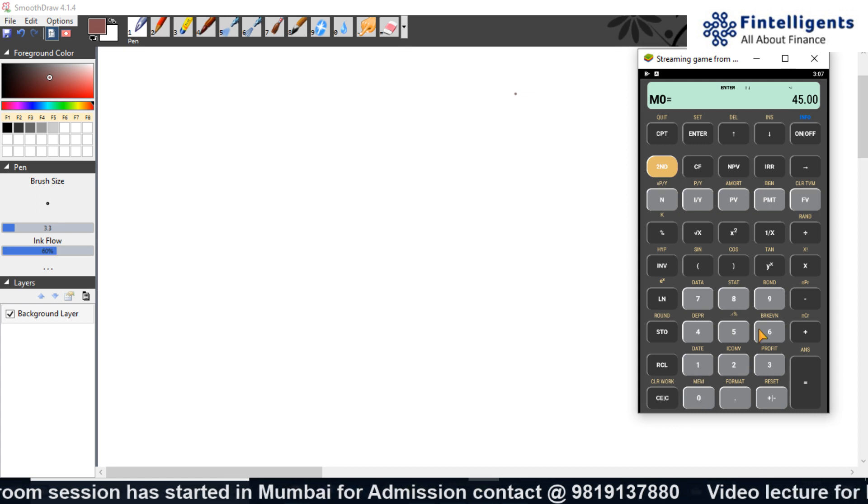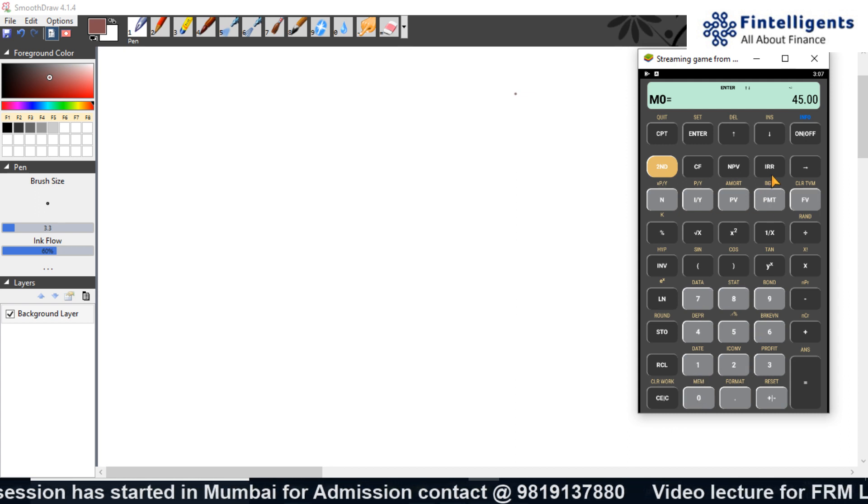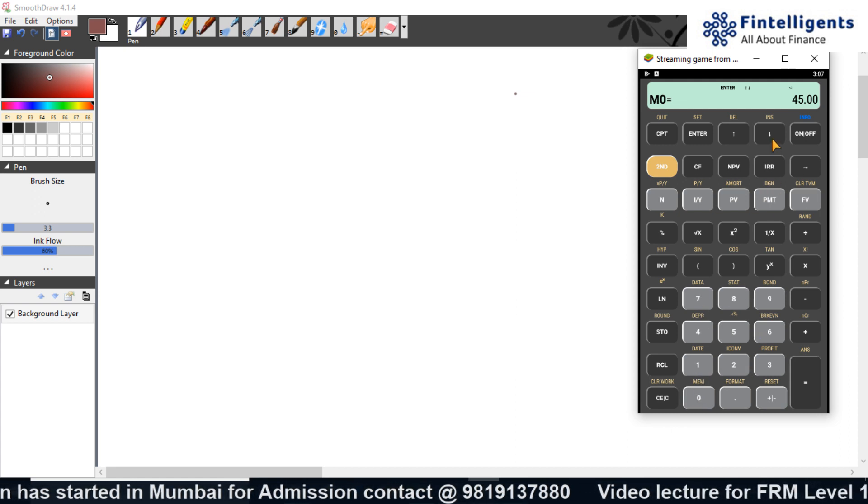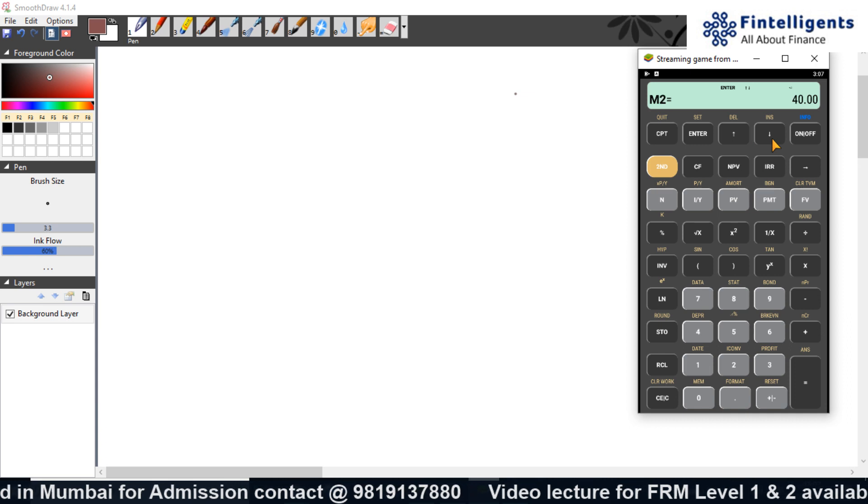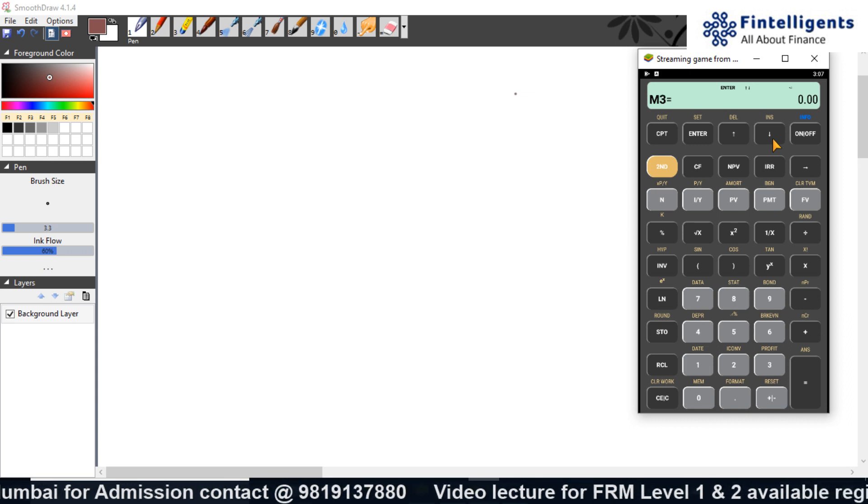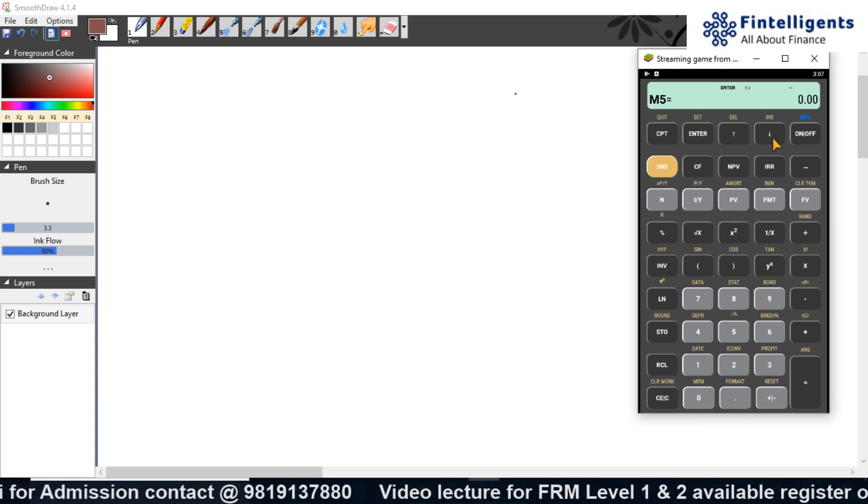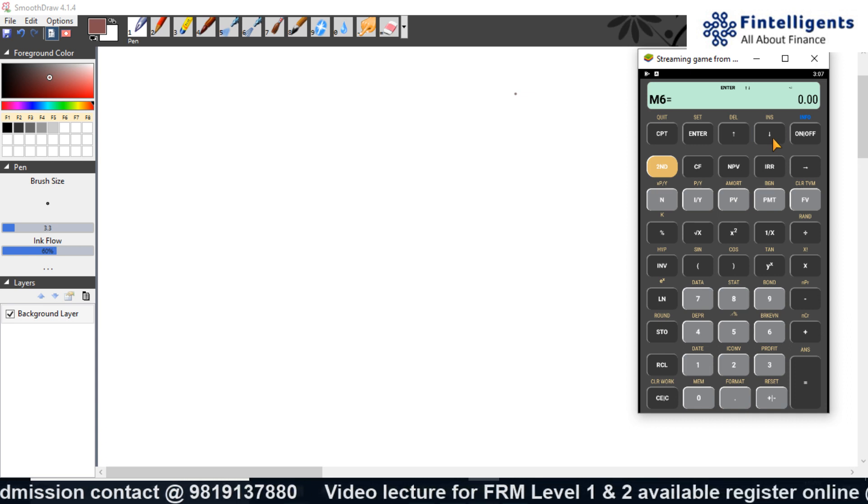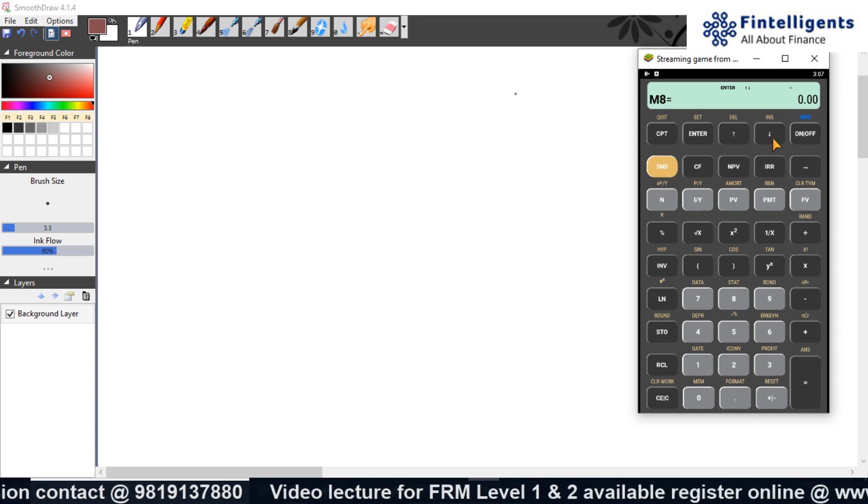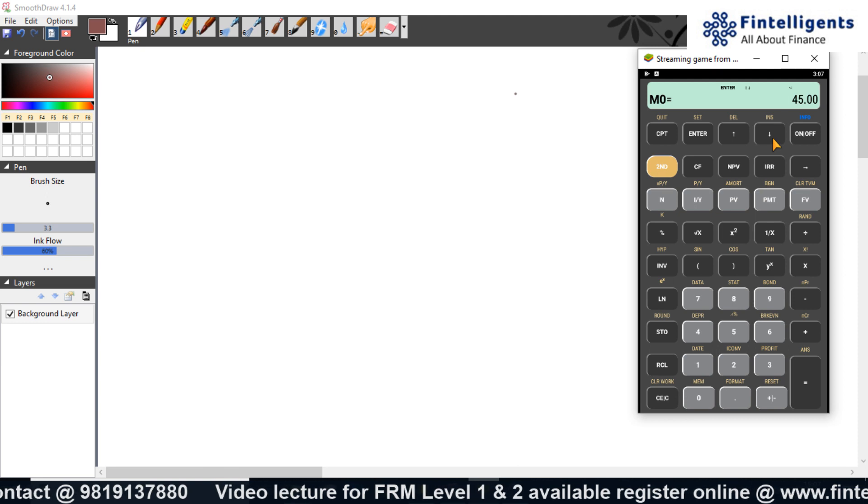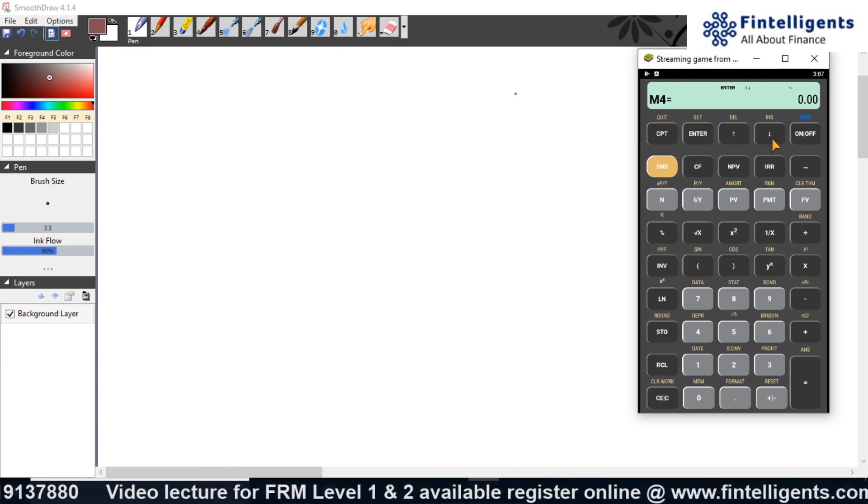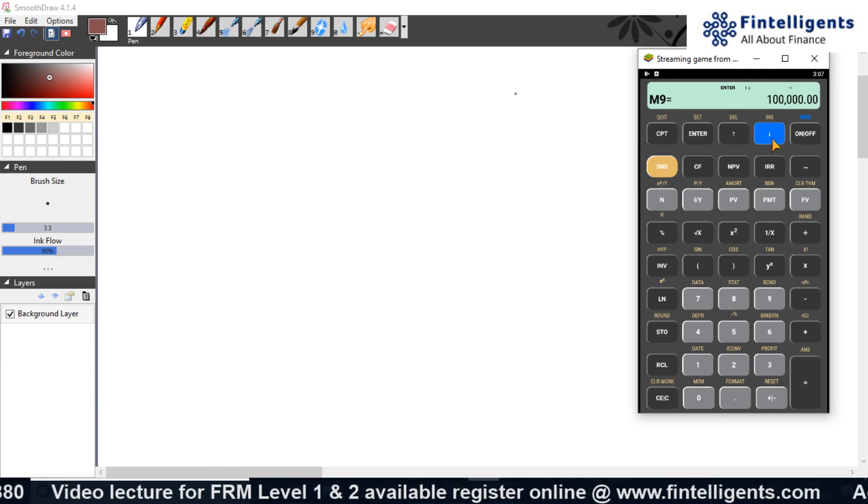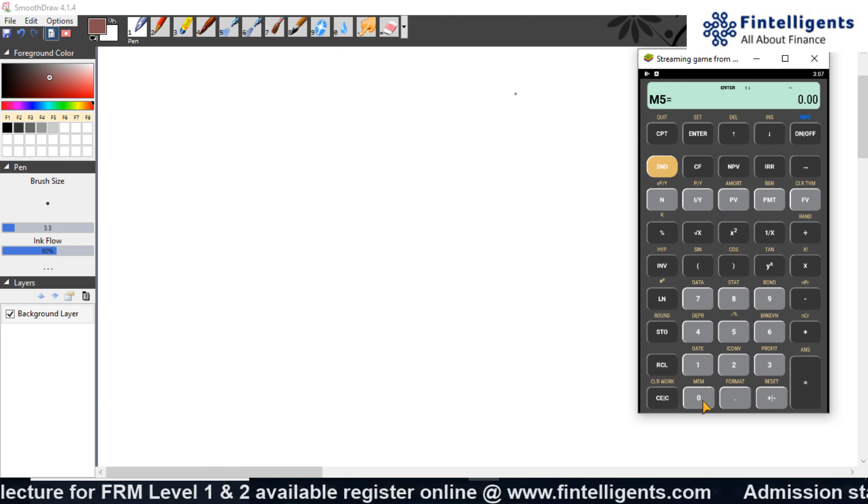If I want to check for all the numbers, I just have to press the down arrow button and it will keep showing me what is the value that has been stored in different numbers.